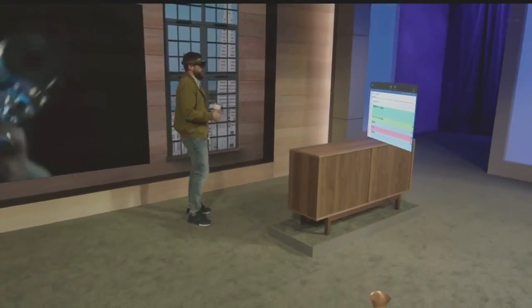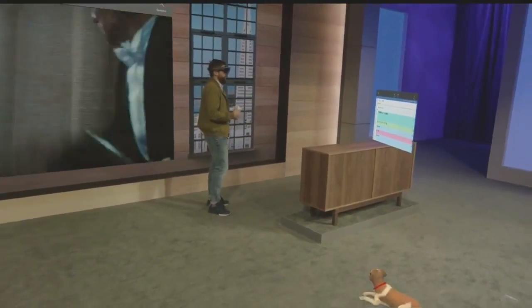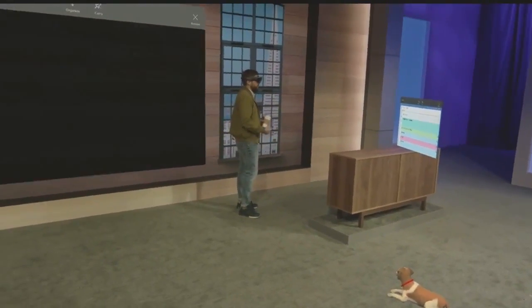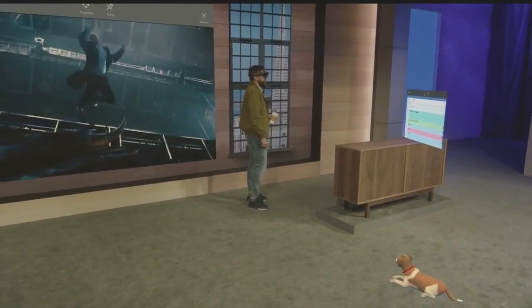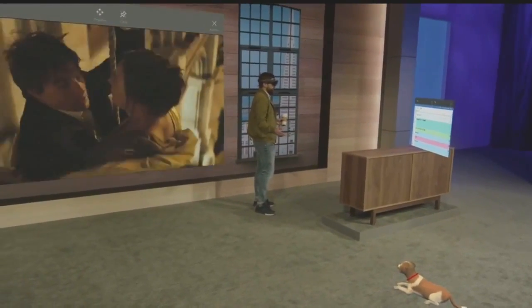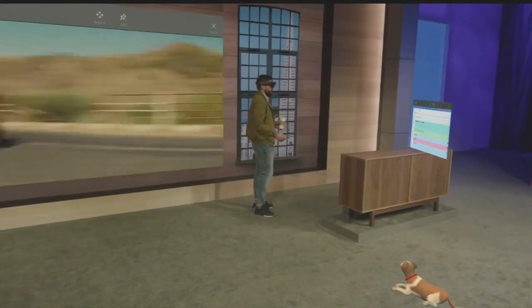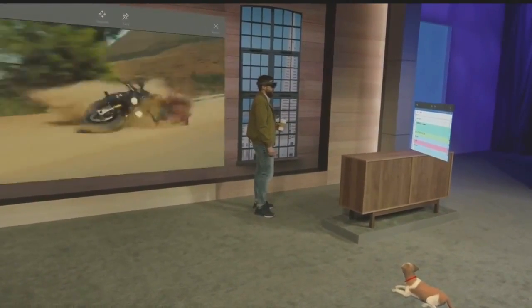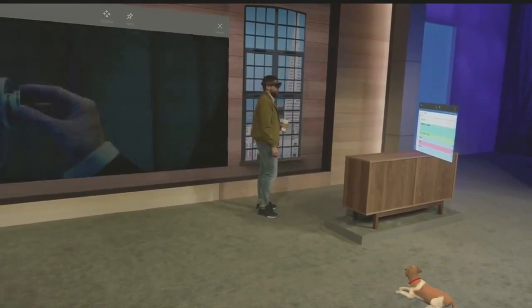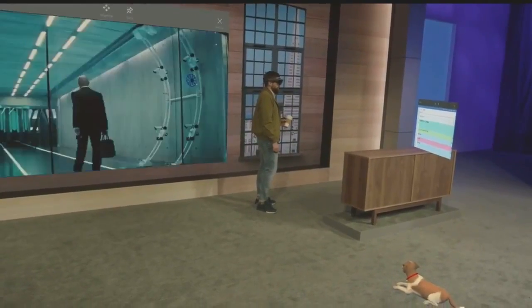We're discovering uses for holograms every day. We know with all of you here at Build putting your minds towards it, we're going to be discovering new uses every second. I hope you have an inspiring time at Build. We'll see you out there.